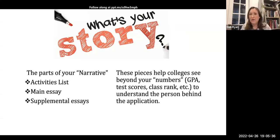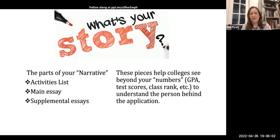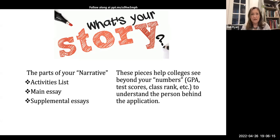There are three parts of that narrative that really work together in your application. The first is the activities list — this is where colleges get to see who you are beyond the classroom: how do you spend your life, what's important to you, how do you spend your time. The main essay is your chance to truly tell your story, for colleges to see you as a human being. The more you can come to life in that essay and become a true person they can imagine on their campus, the better that narrative is going to be.